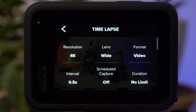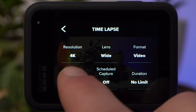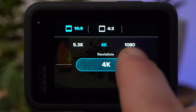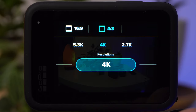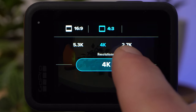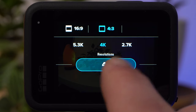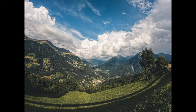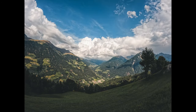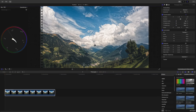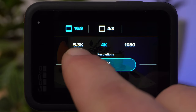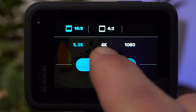Let's look at individual settings in Timelapse Video mode. Under Resolution, you choose the resolution of the video file. In the 16:9 format, 5.3K, 4K, and 1080 are available. If you select the 4:3 format, then you have 5.3K, 4K, and 2.7K available. The 4:3 format gives an extended view at the top and bottom, but you will need to crop to 16:9 in post. For the best possible results, I usually choose 5.3K in the 16:9 format.